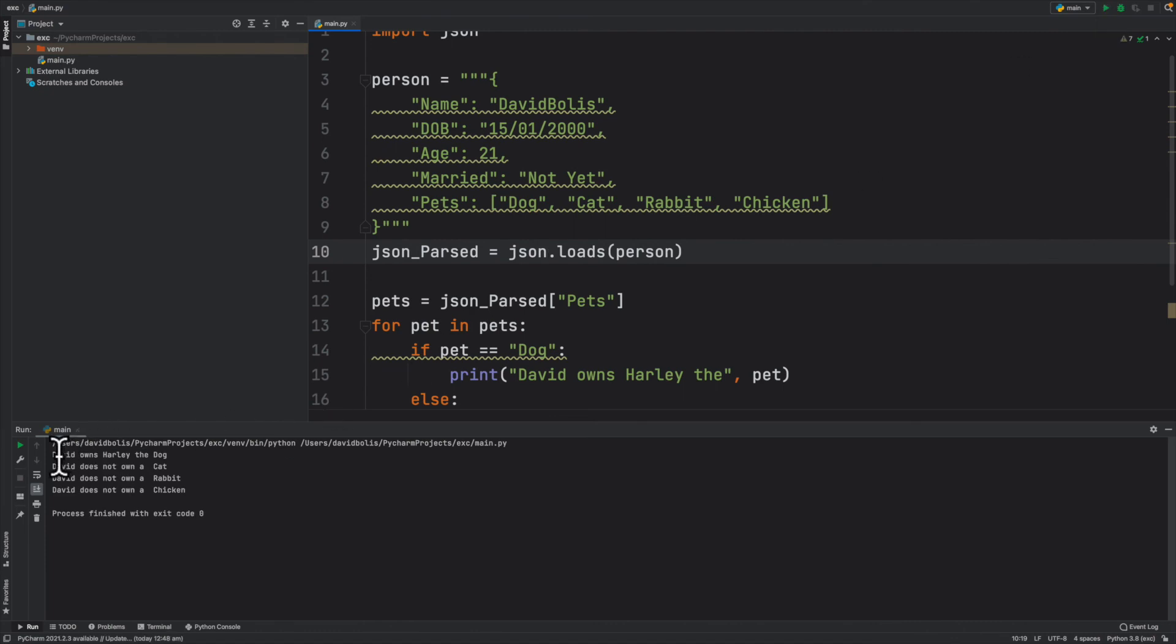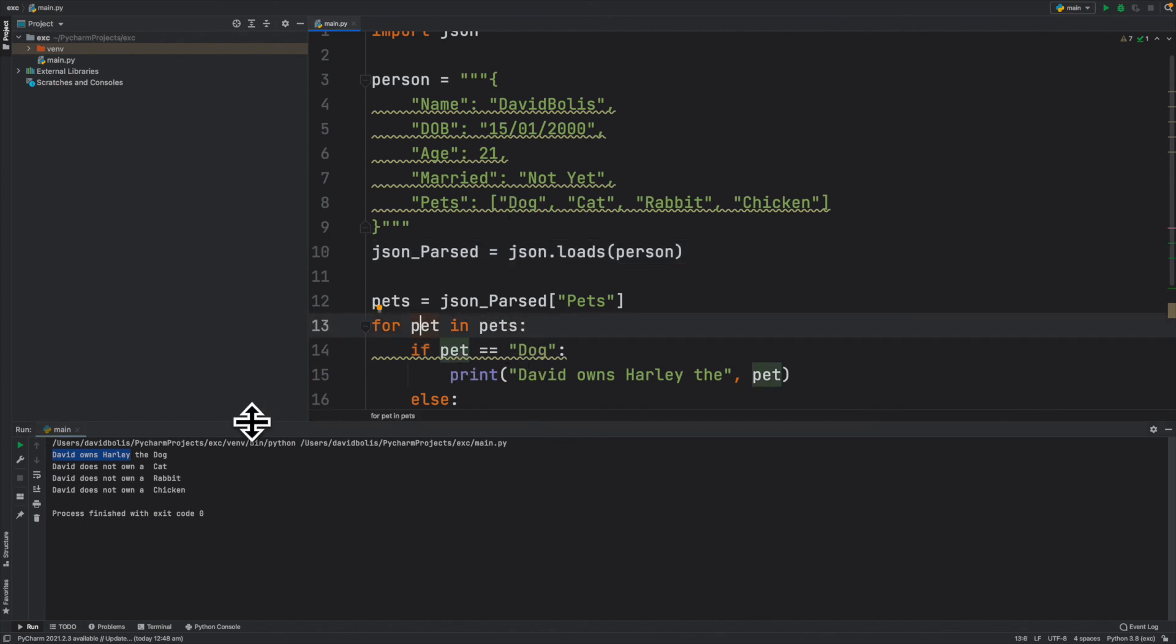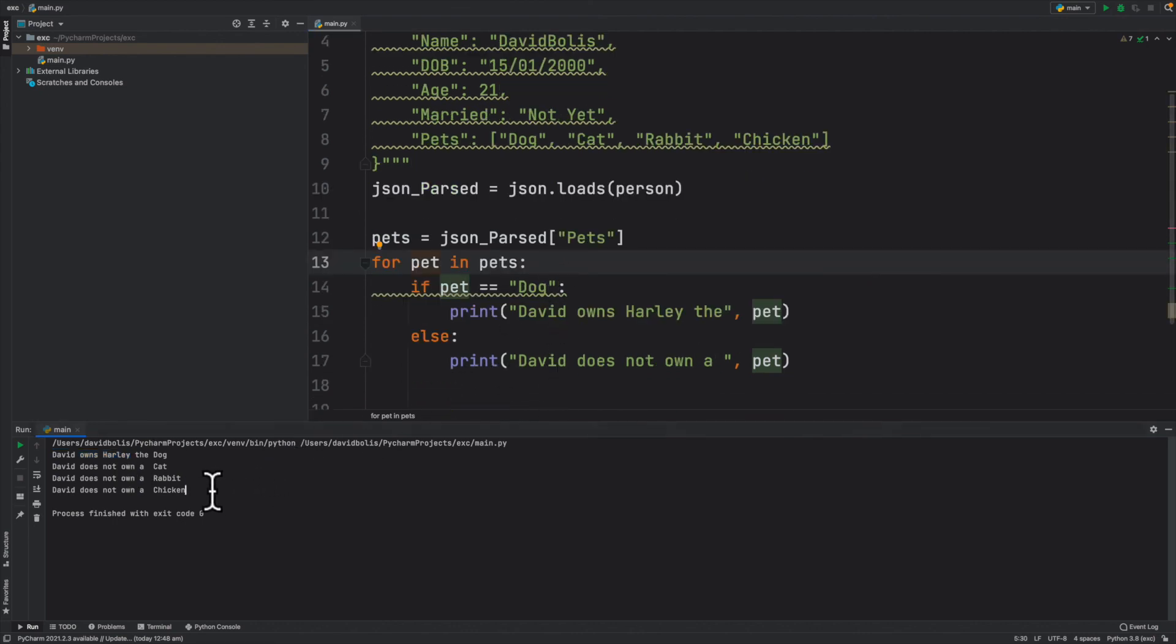So now let's run this and see how it goes. I'm going to run it and you can see that we managed to print a statement for each single line but we managed to compare that to our condition. So it says David owns Harley the dog. So it detected that that pet was dog from the JSON and it gave it a name. It detected that it wasn't a dog and then said David does not own a chicken or a rabbit or a cat.